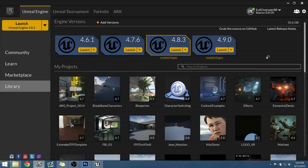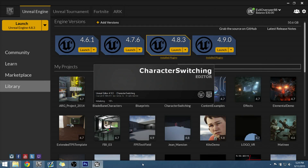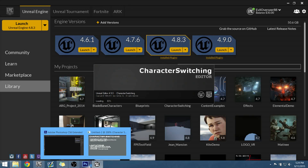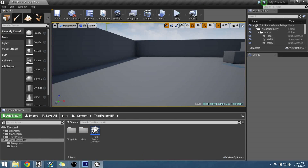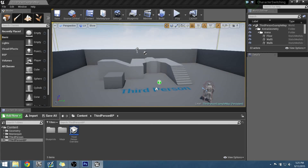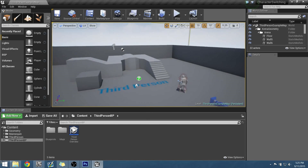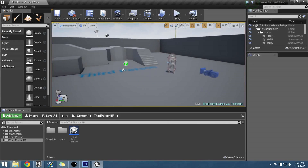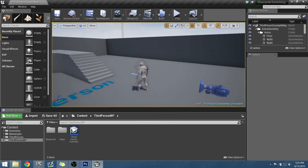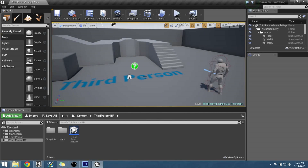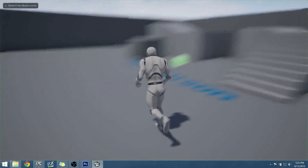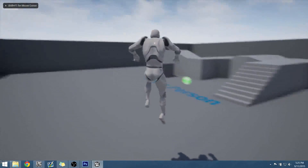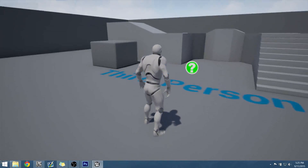We'll create that project. Once it's loaded up, starting with the basics — they give you just one character, you can run around, jump, and use the basic functionalities of the third-person template.